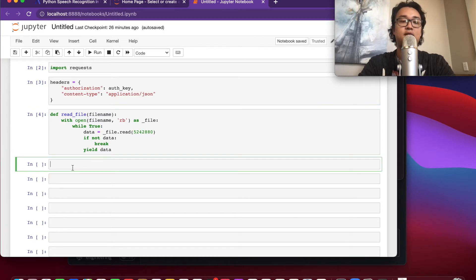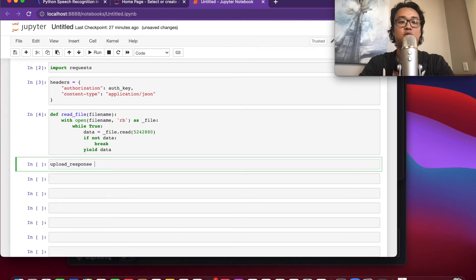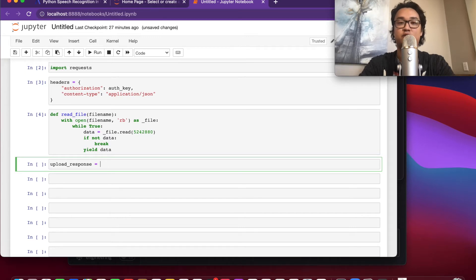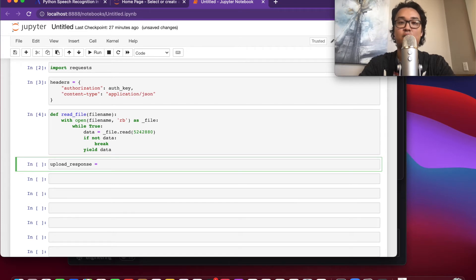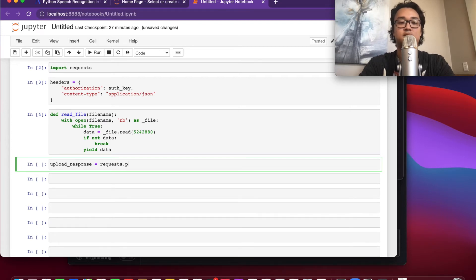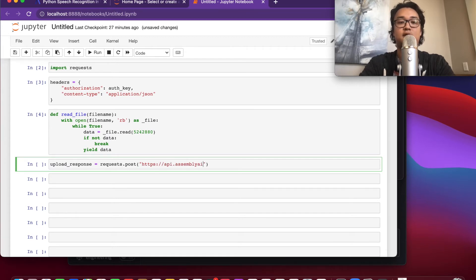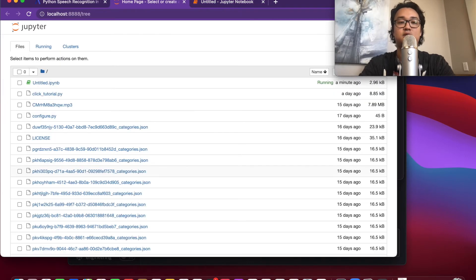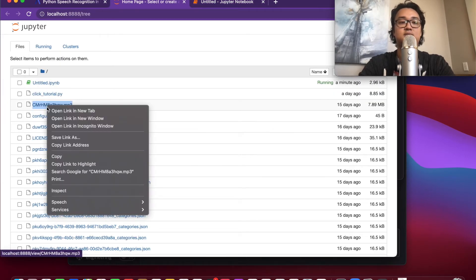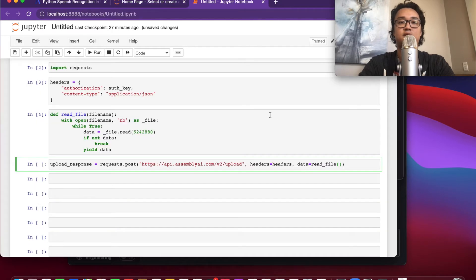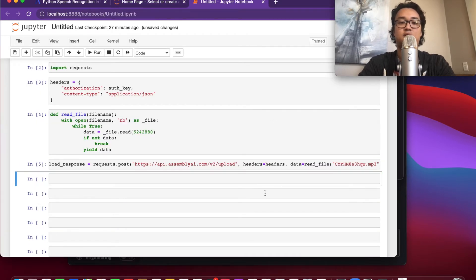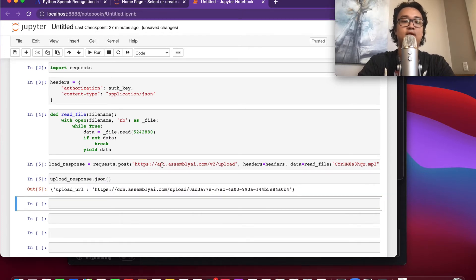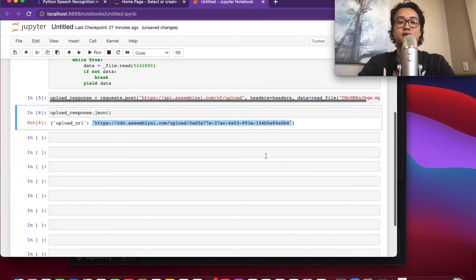Now we're going to send a request to AssemblyAI's upload endpoint. Their upload endpoint is an endpoint which you can upload an mp3 file to and it will temporarily host it for you. We'll be doing this to upload an mp3 file and then send that link as the audio URL to the transcription request. So this upload response, we're going to send a post request to https://api.assemblyai.com/v2/upload, headers is going to equal our headers, and then the data is going to equal read file. This is where you need the mp3 file.